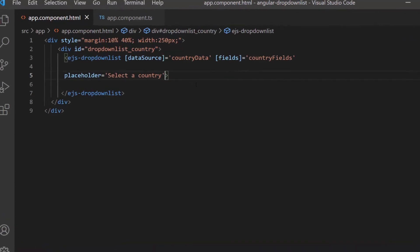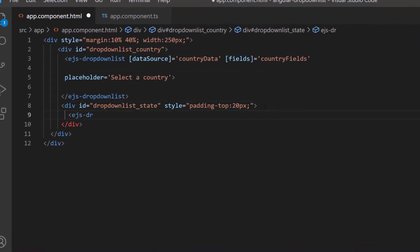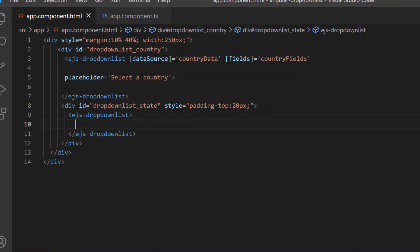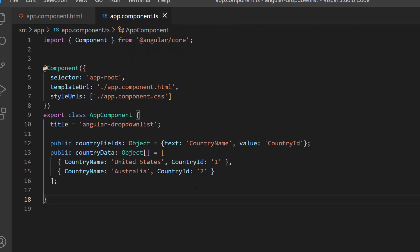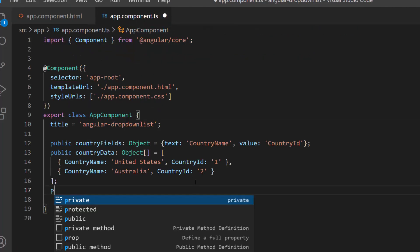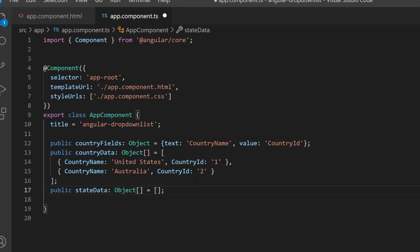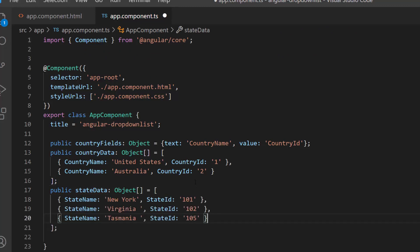So, I will define one more drop-down list inside the division section. I want to display state names in it, so I will define the object array variable, state data, and assign an array of objects that holds two fields: state name and state id. For this data source, the appropriate data source field should be mapped to the fields property of the drop-down list component.